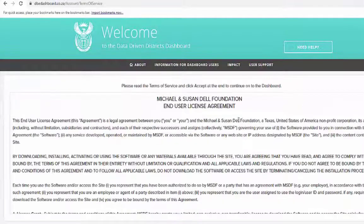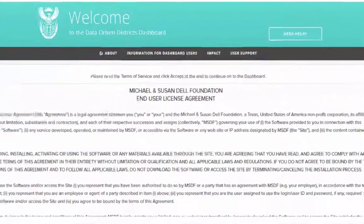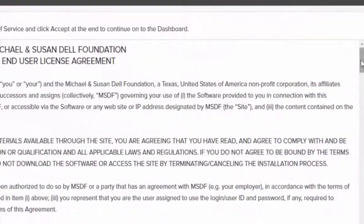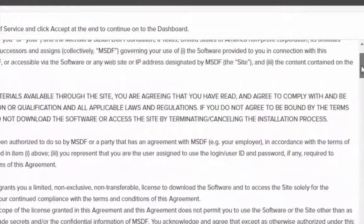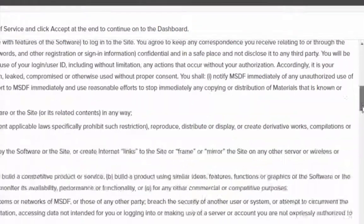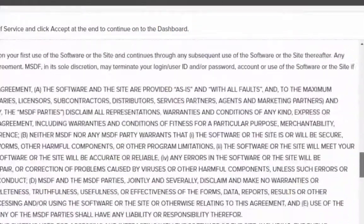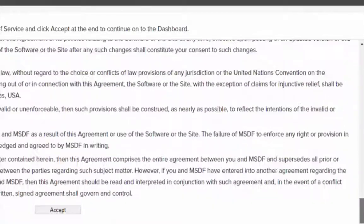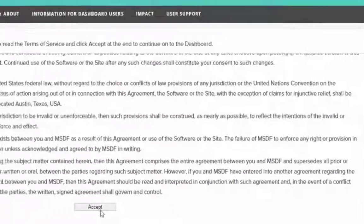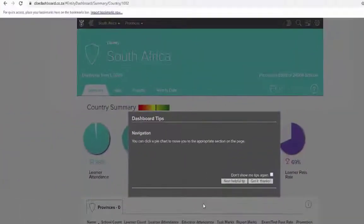This will take you to the terms and conditions. Use the inner page scroller to scroll all the way to the bottom and click on Accept.